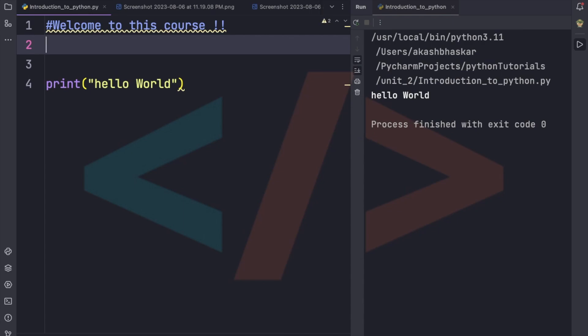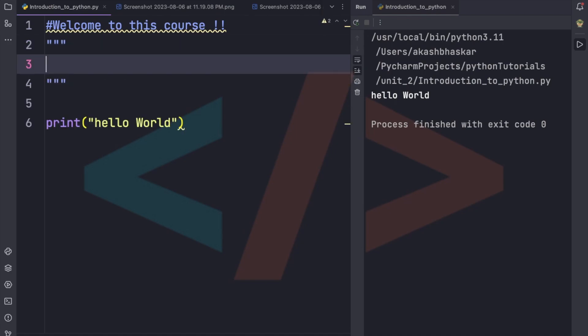This is a single-line comment, used when you need to write a comment in only one line. Comments are used to explain parts of the program so that another programmer can understand what that section does. For multi-line comments, we use three quotes, and within them we can write comments spanning multiple lines.